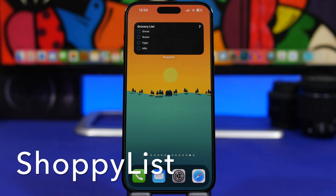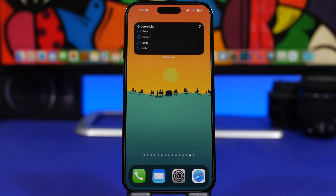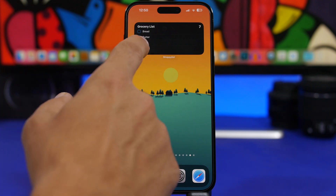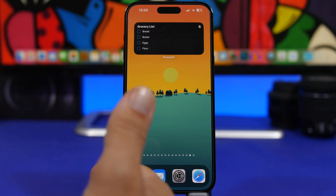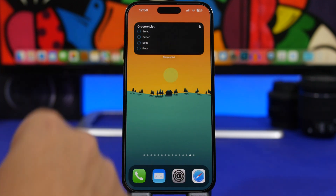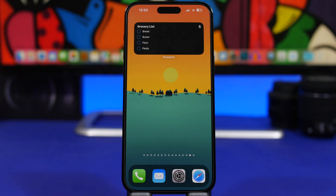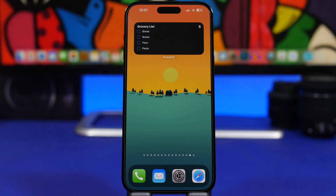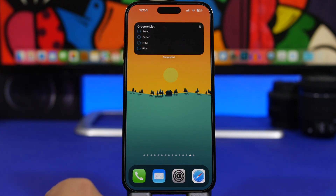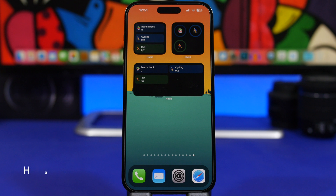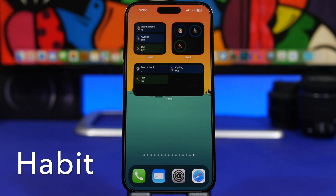Next we have Shoppy List. With Shoppy List you can have your grocery list on the home screen of your device, making it very easy to keep track while shopping. Anytime you purchase something, simply tap it — it shows you how many items you have remaining. If you're using a smaller widget it shows fewer items, but with the bigger one you see way more. Just tap and you're good to go.